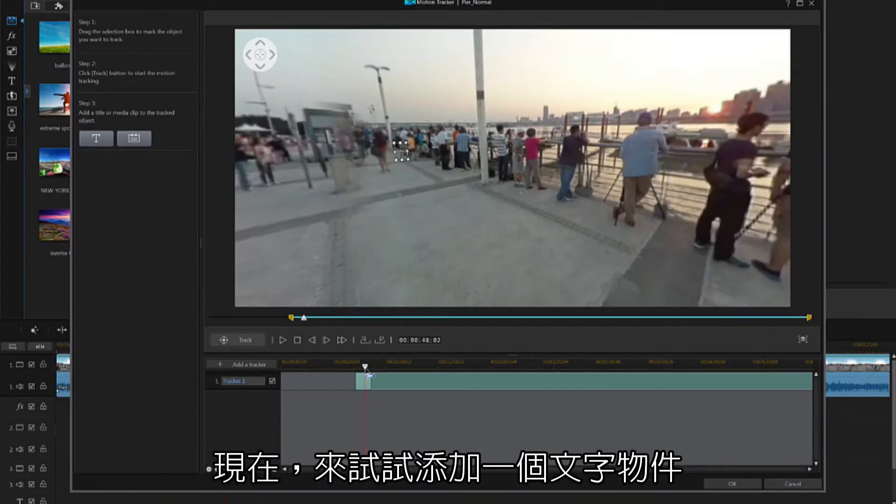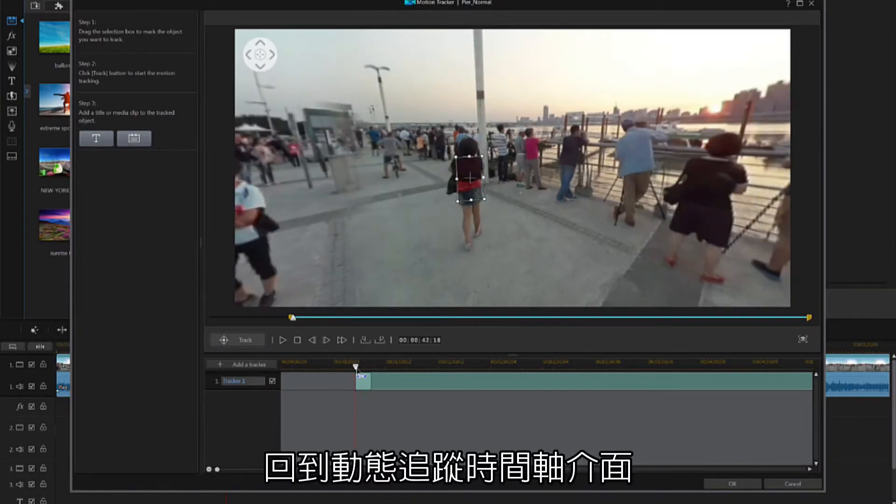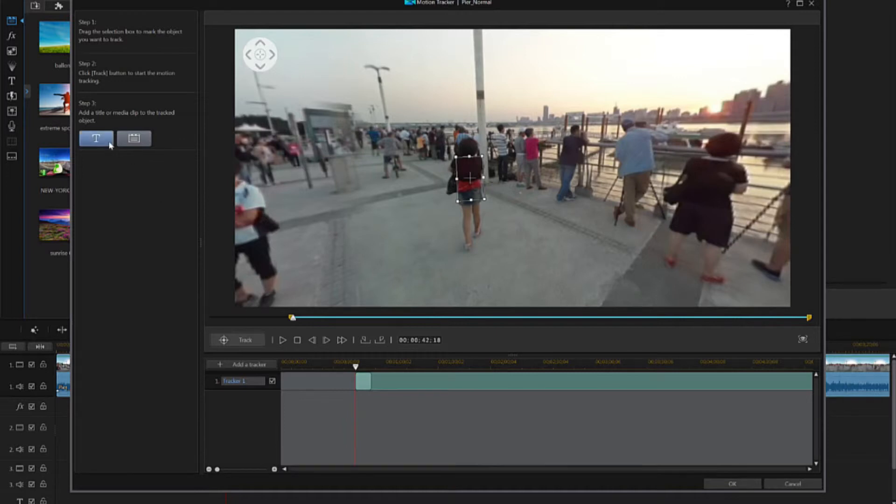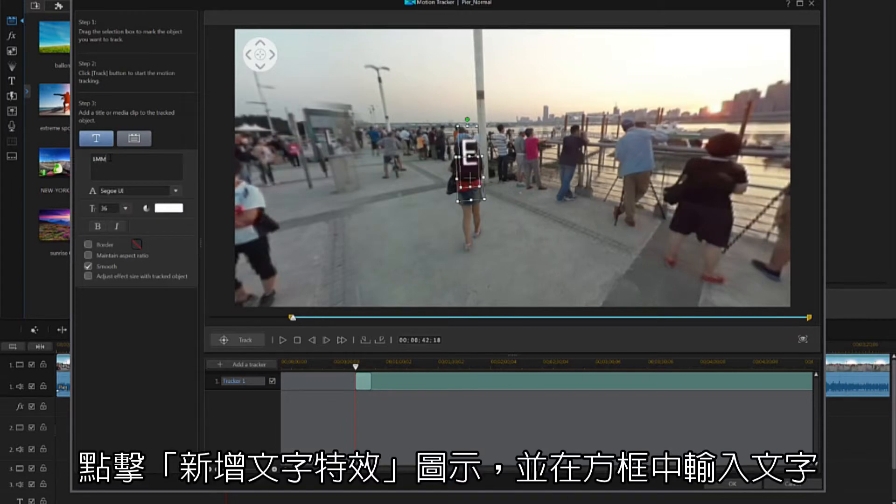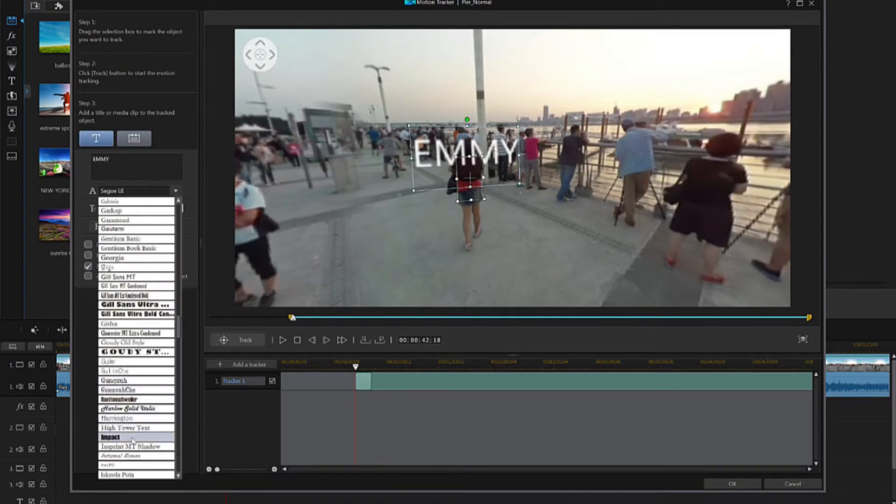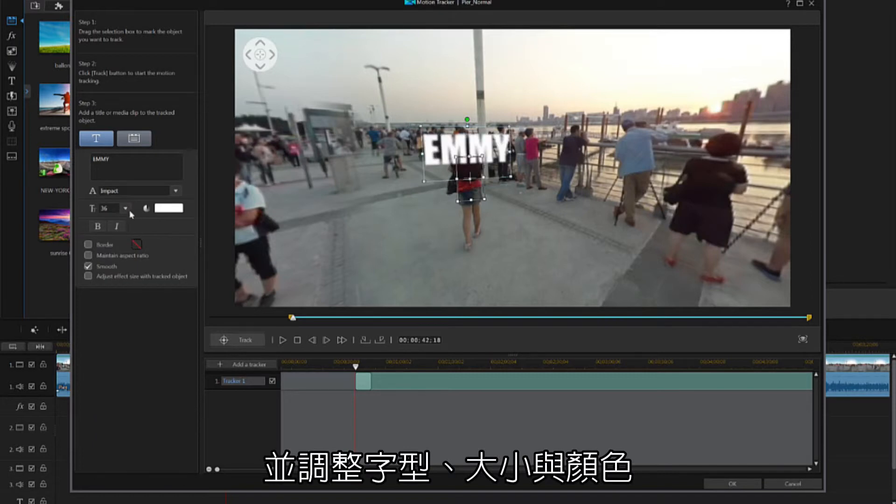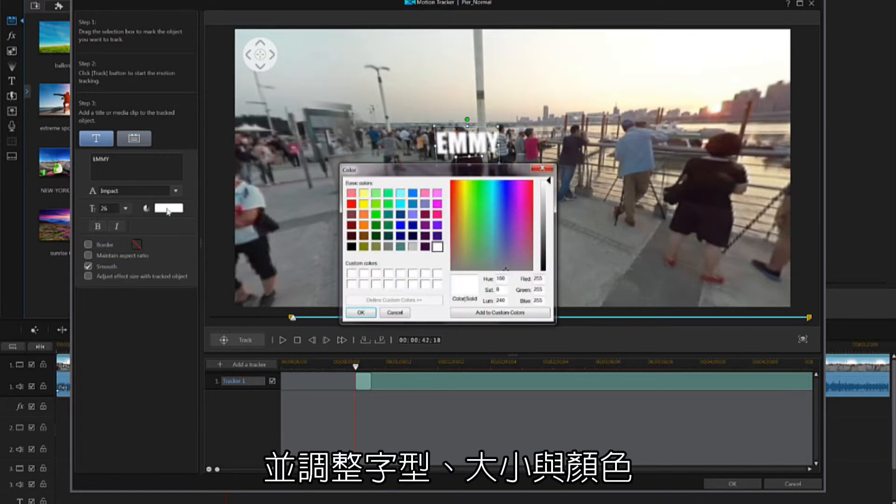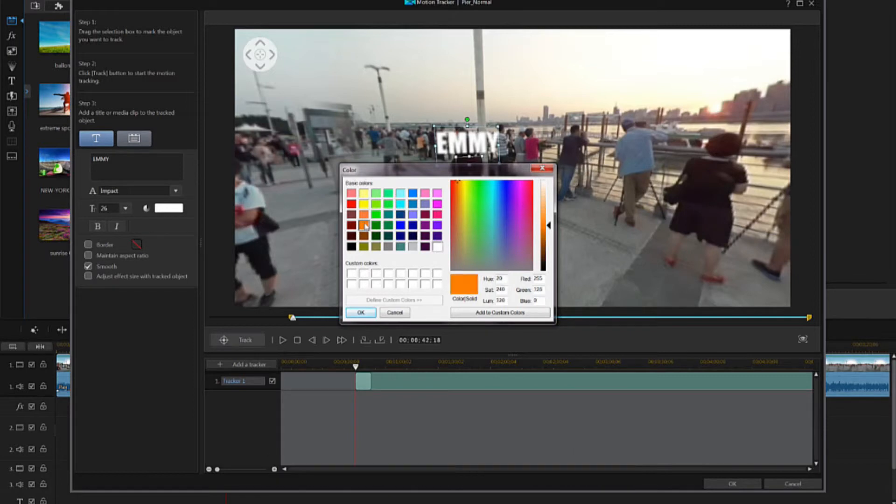Let's quickly add a title. Scrub back to the start of the track on the Motion Tracker timeline. Click the Title button, and type your title into the box. Adjusting font, size, and color as necessary.